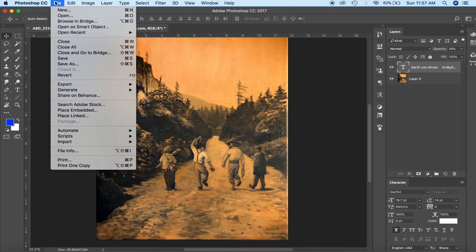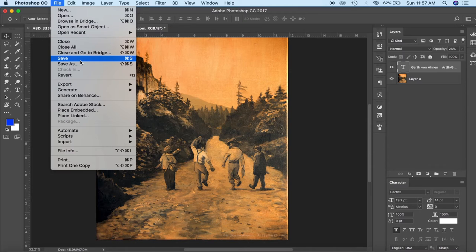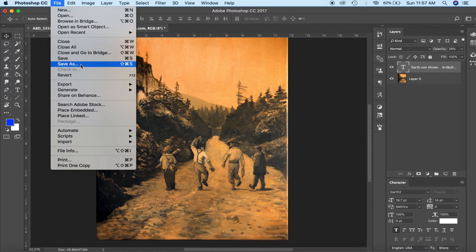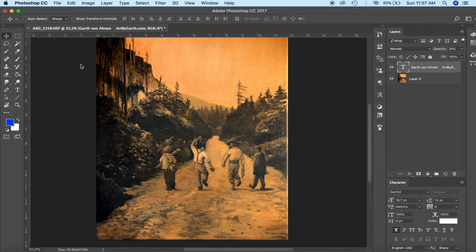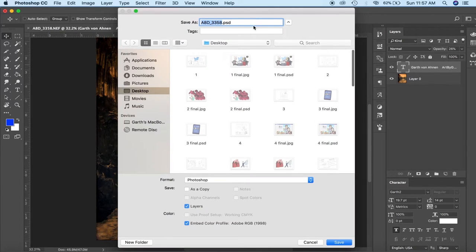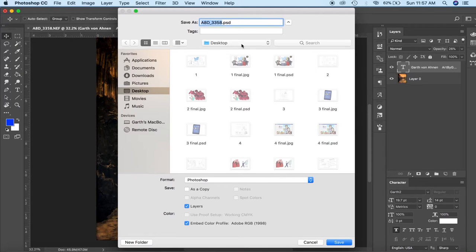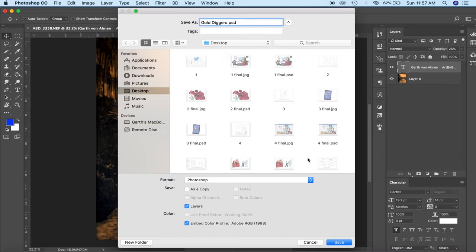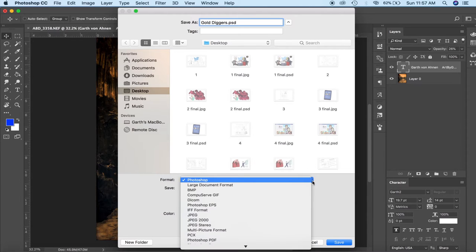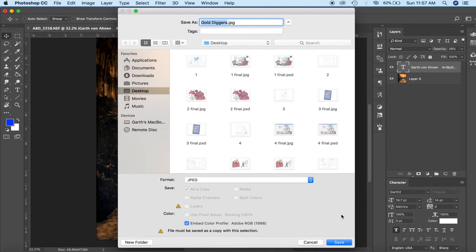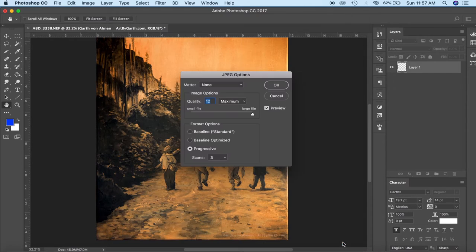I'll go up here to file and we will save as and now I have to try to remember what the name of this painting is. Gold diggers. I named it gold diggers. So we'll call it that and make it a jpeg because that's a somewhat smaller type of file. It can go up on the internet.